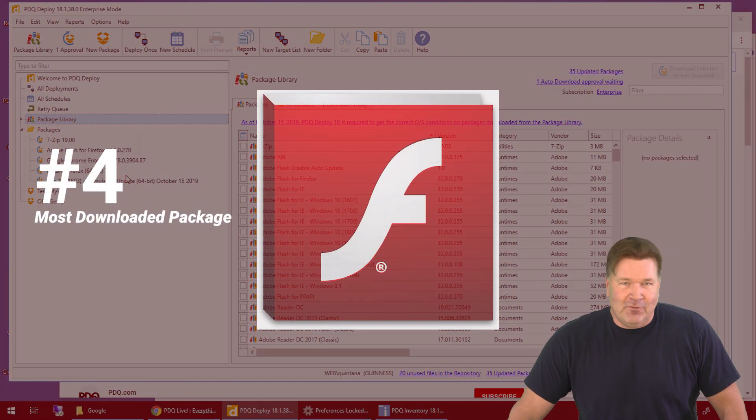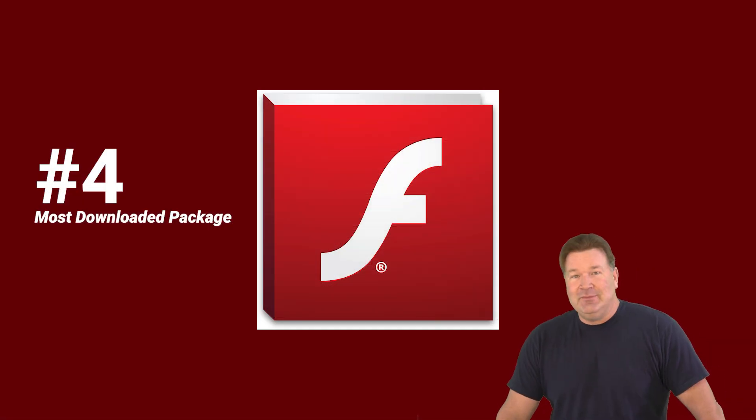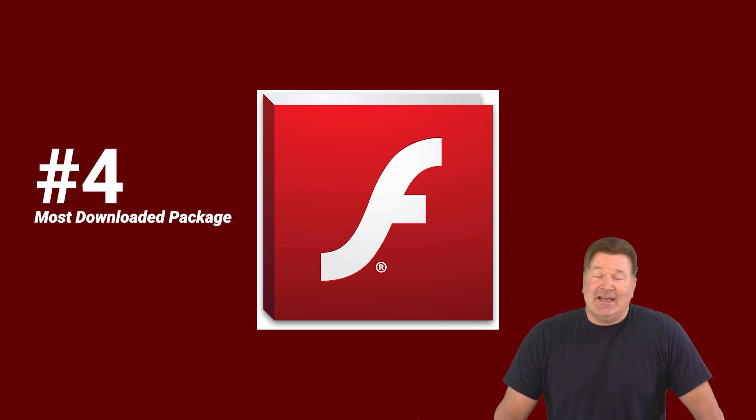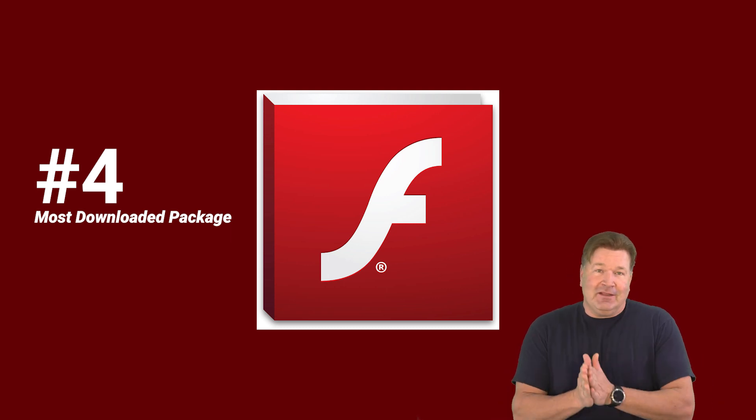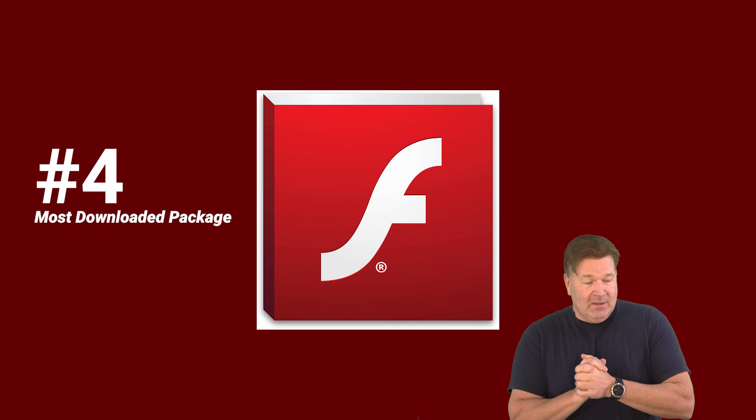Coming in at number four, Adobe Flash. Saw that one coming, I'm sure, because gotta love the Flash Player.